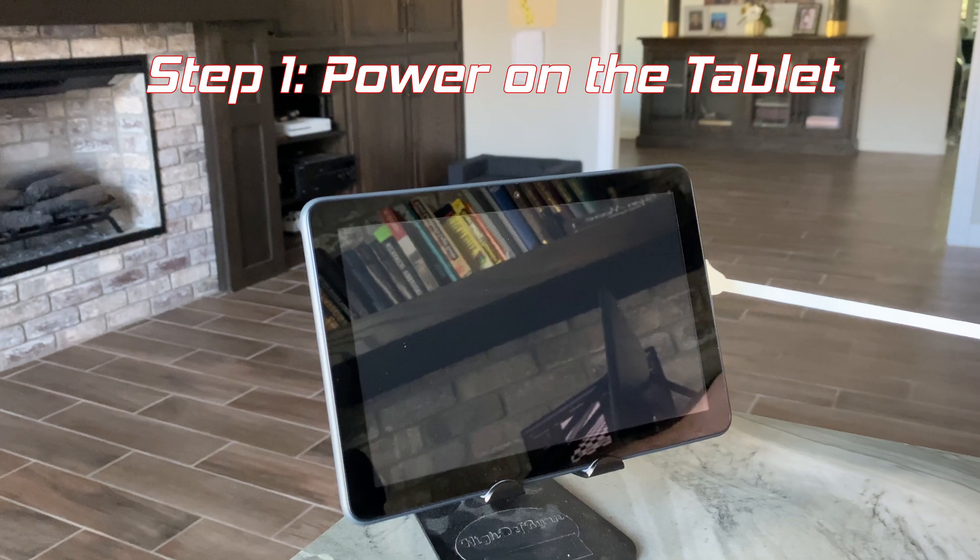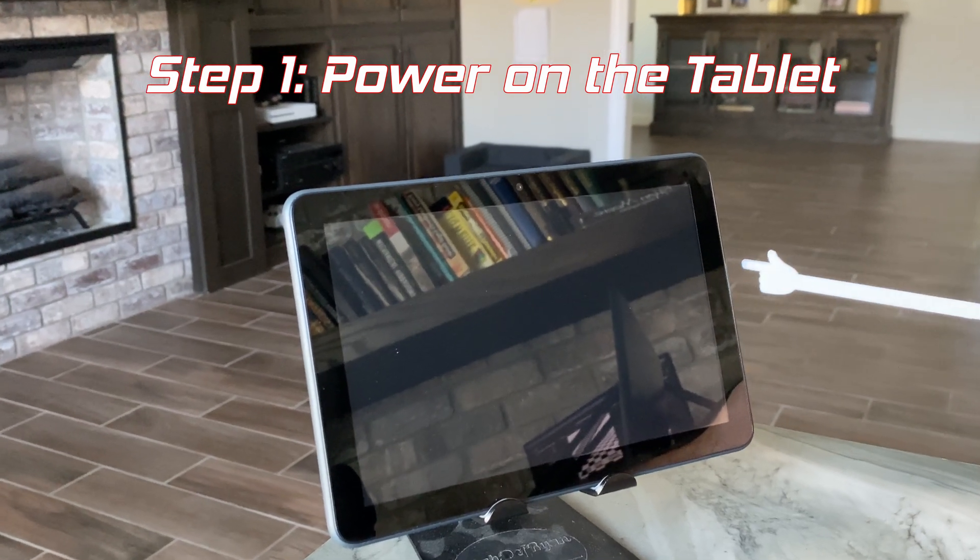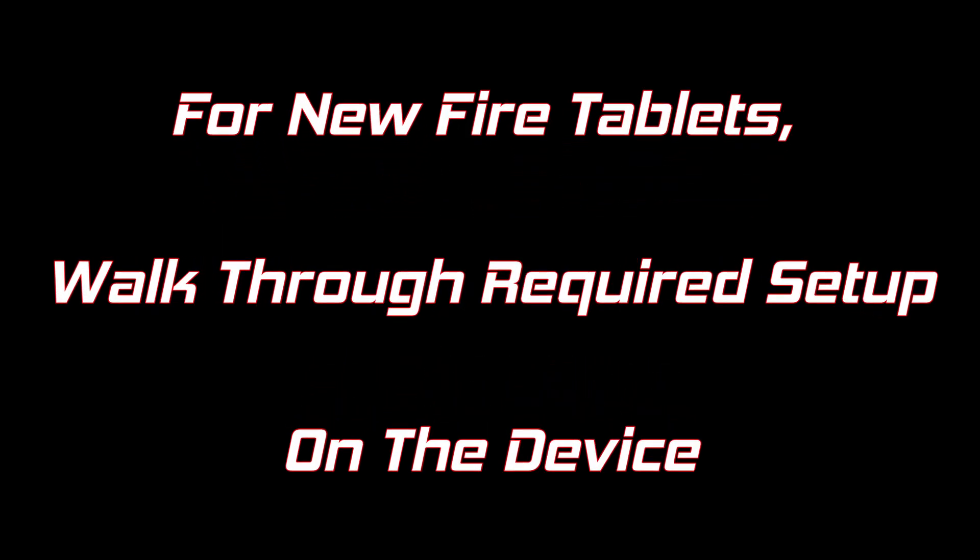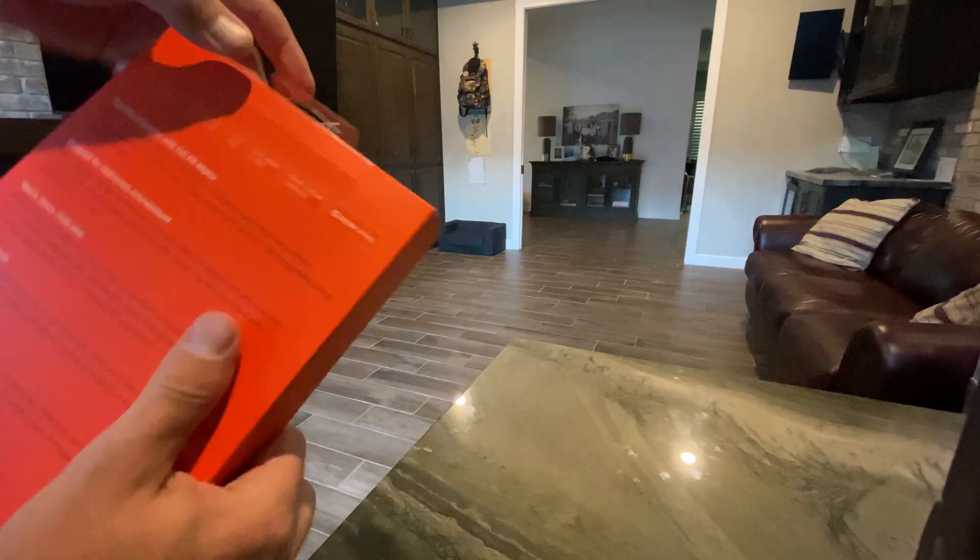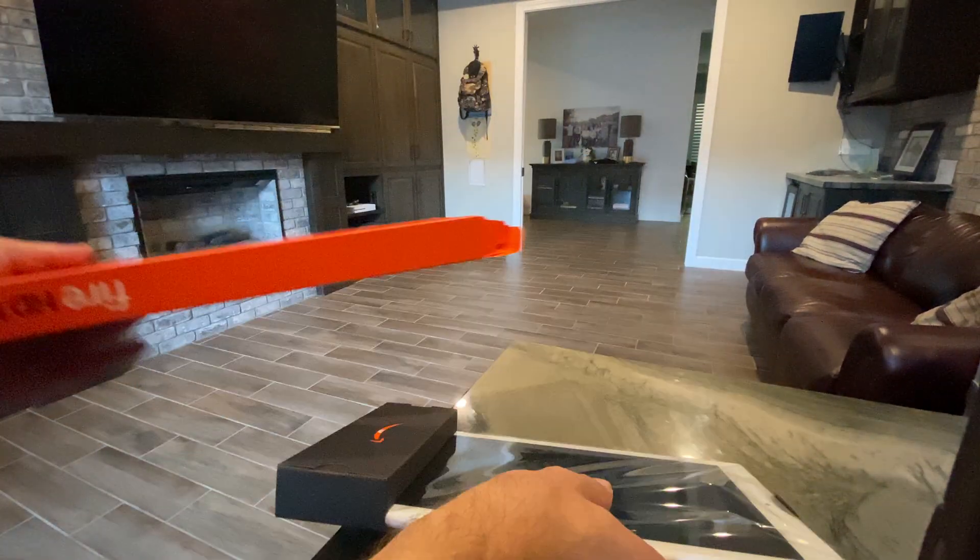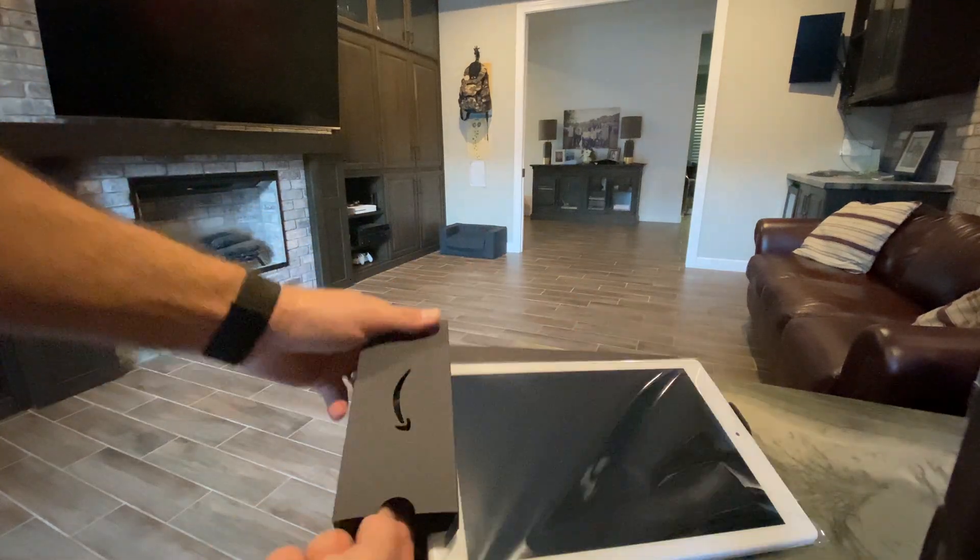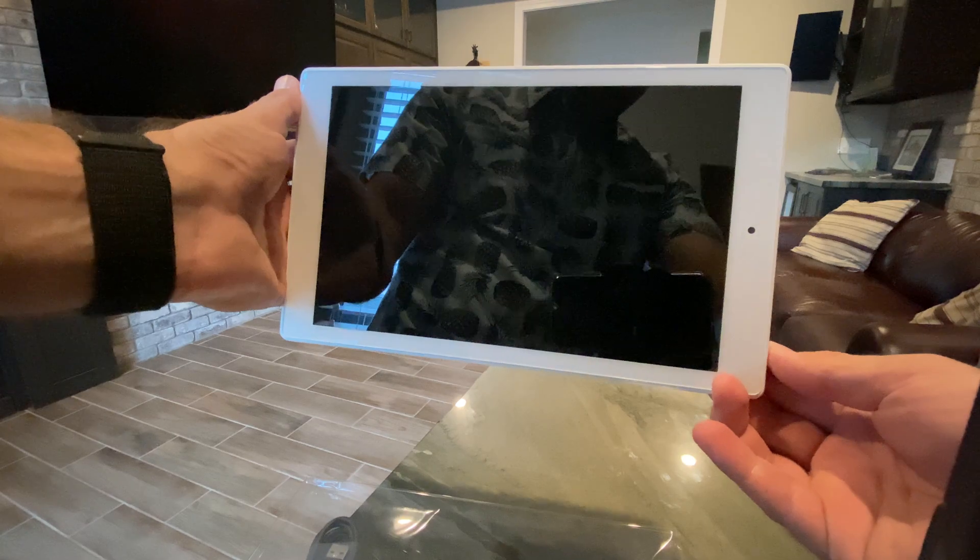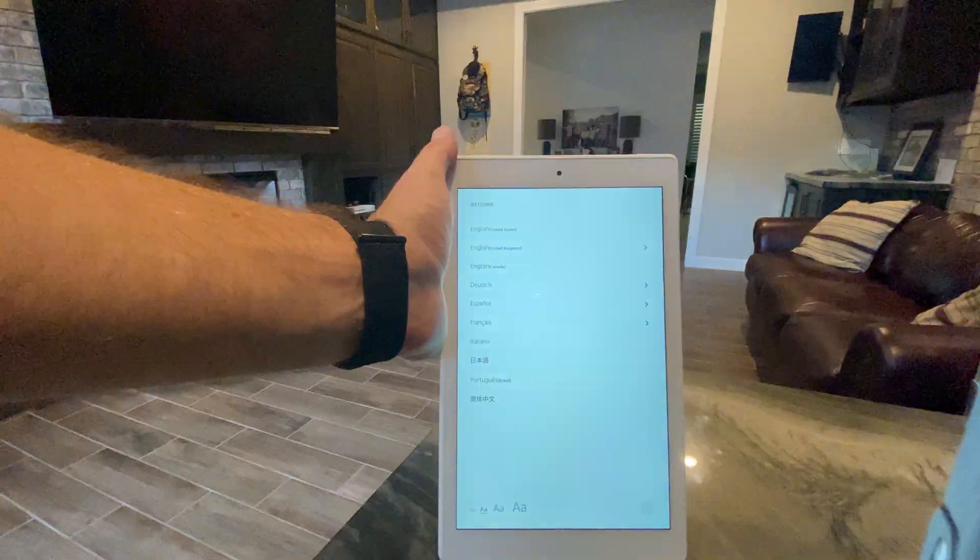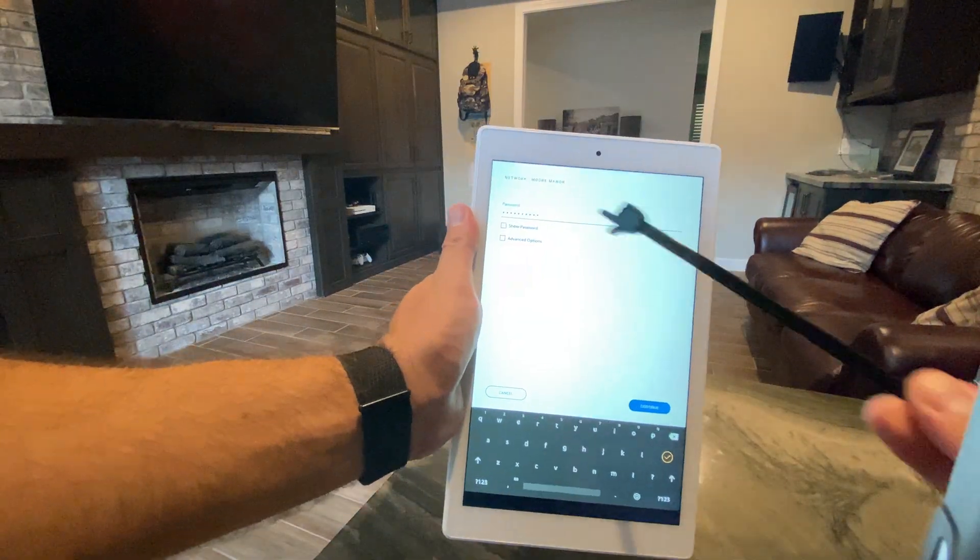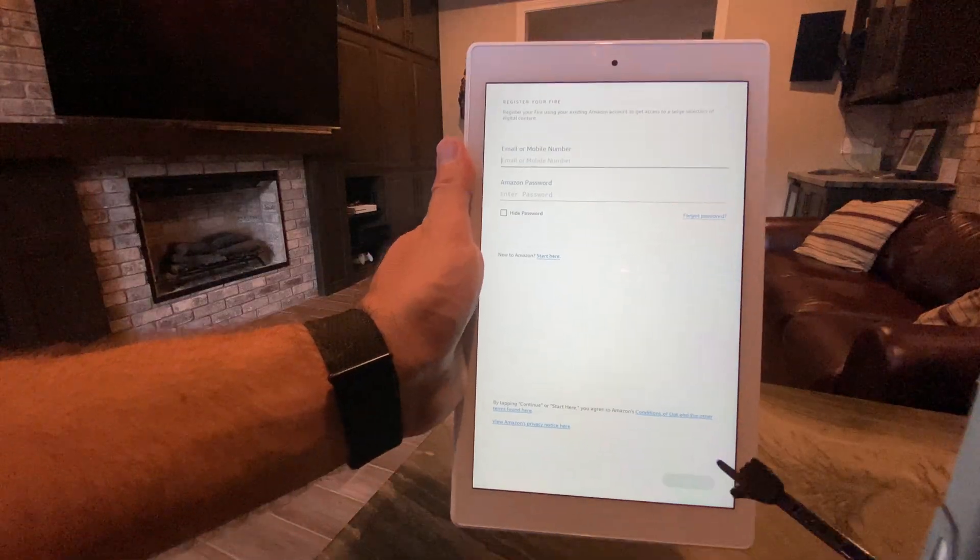Step one, power on the device, and if it's a brand new one, walk through all the Amazon registration steps. Once you jump onto the Wi-Fi network, your tablet will be able to update the operating system and some of the built-in applications.